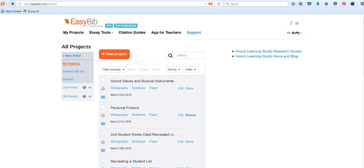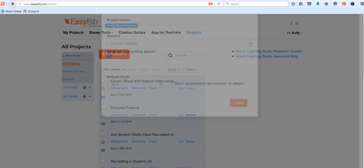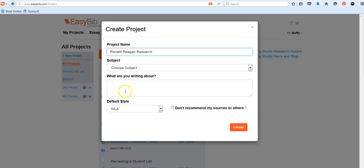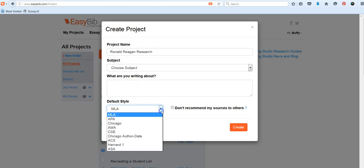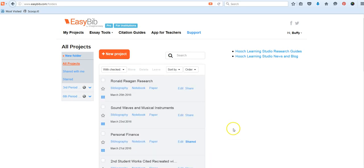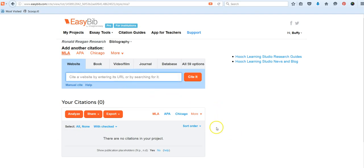I'm going to go ahead and review how to set up a project for those of you that have been using EasyBib this year. We're going to create a project name, so mine's going to be Ronald Reagan Research. You don't have to choose a subject, you don't have to put what you're writing about, and we will leave it at MLA style, although there are other citation styles you can use. We'll leave it at MLA for now though. We're going to press create, and we're going to open the bibliography.